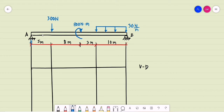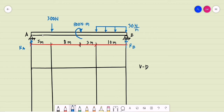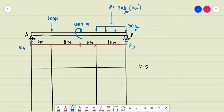We have R_A, assumed to be an upward reaction at A, and R_B also assumed to be upward. We have a uniformly distributed load of 30 newtons per meter for a span of 10 meters. The single equivalent force W equals the area of the rectangular loading: 30 newtons per meter multiplied by 10 meters gives 300 newtons, acting at the midpoint, which is 5 meters from point B.